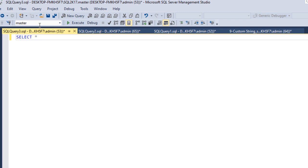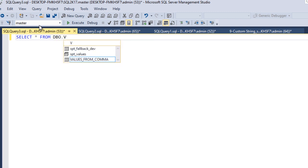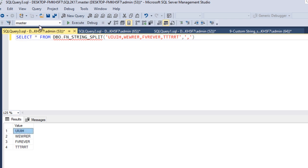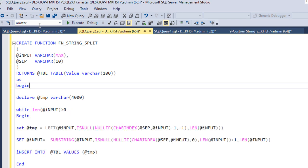Let's copy the function name, go to a new query window, and write SELECT * FROM fn_string_split with the first parameter as a comma-separated string and the second parameter as a comma separator. After executing, we can see everything converts successfully — the comma-separated values are now returned as individual rows in a table. If you have any doubts, drop your questions in the comments. In the next video we'll see how to use this function inside a stored procedure.